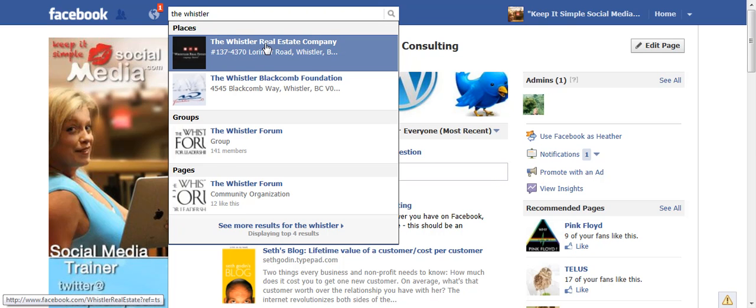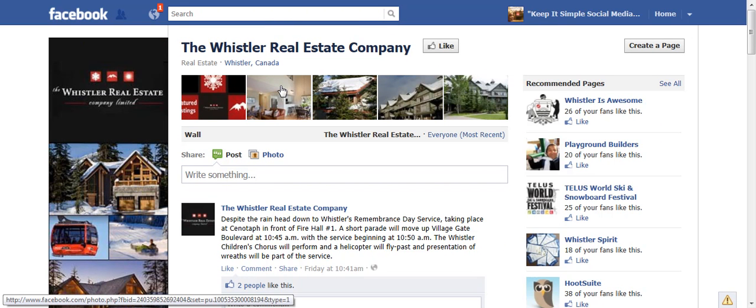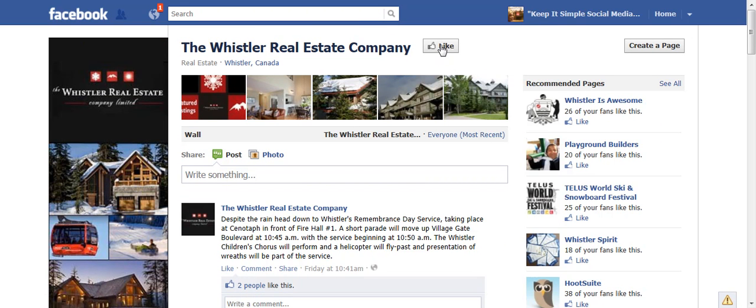In this case, the Whistler Real Estate Company is here. Now I'm on their page — I simply go to the Like button and I click Like.